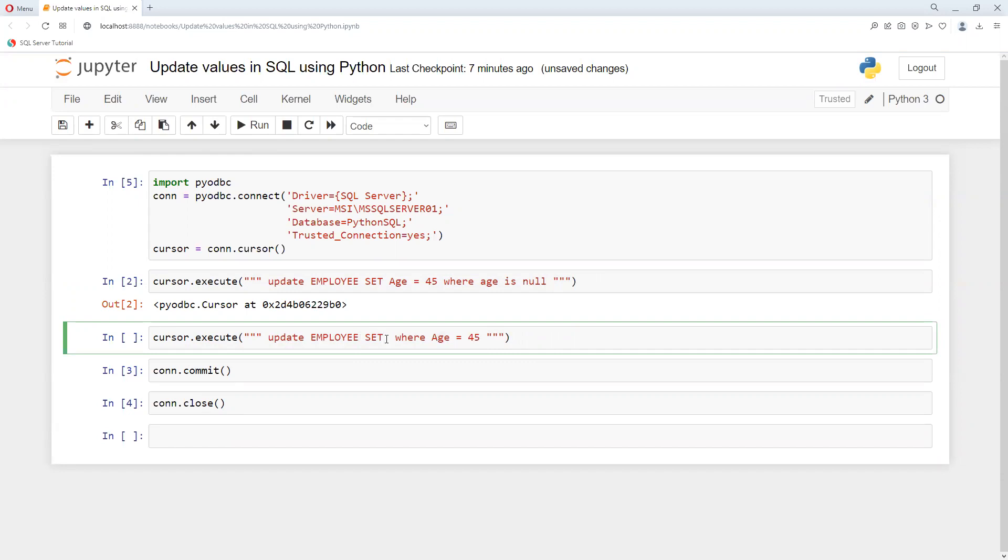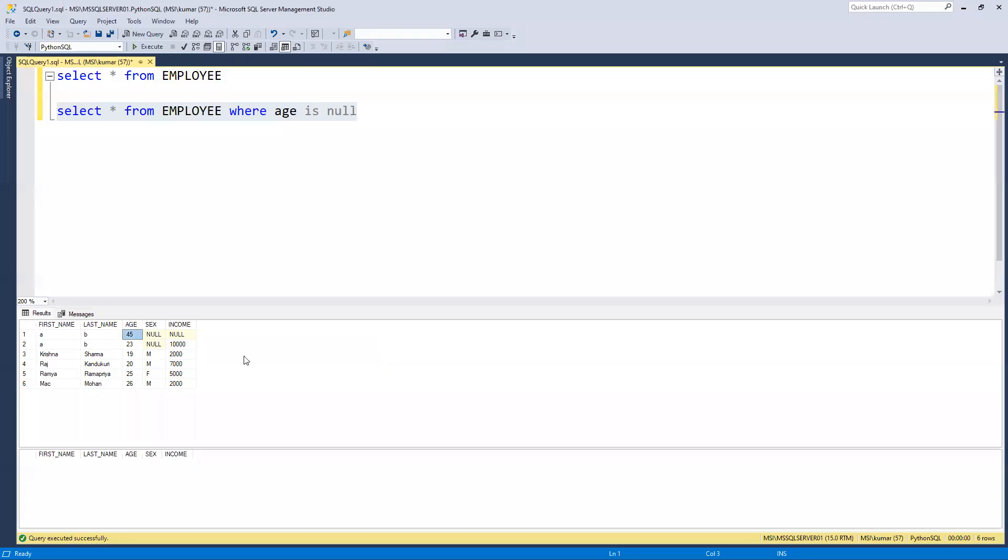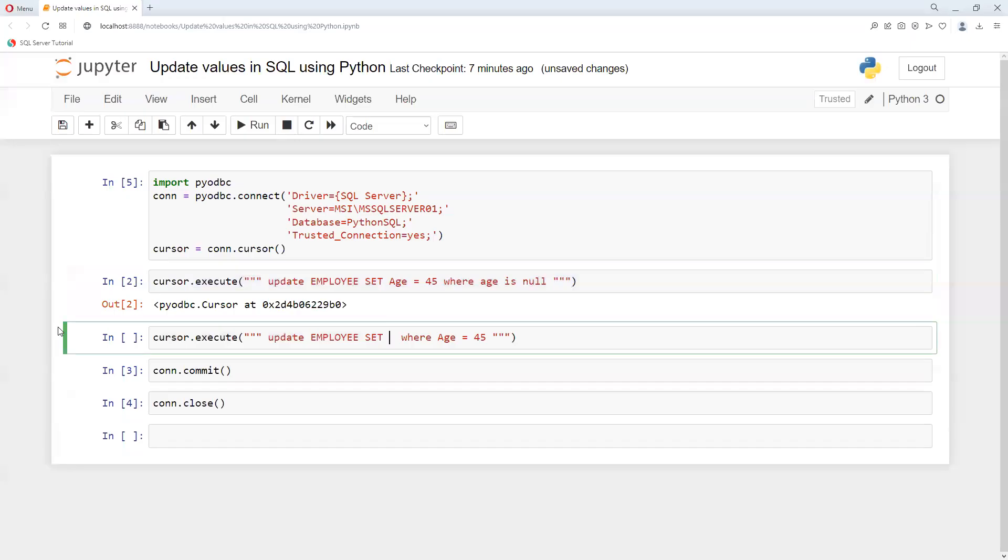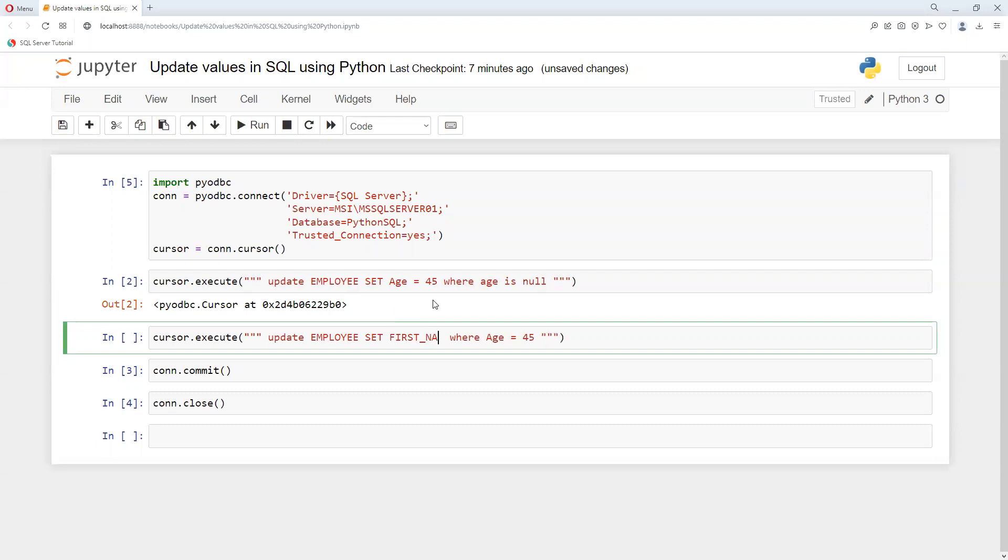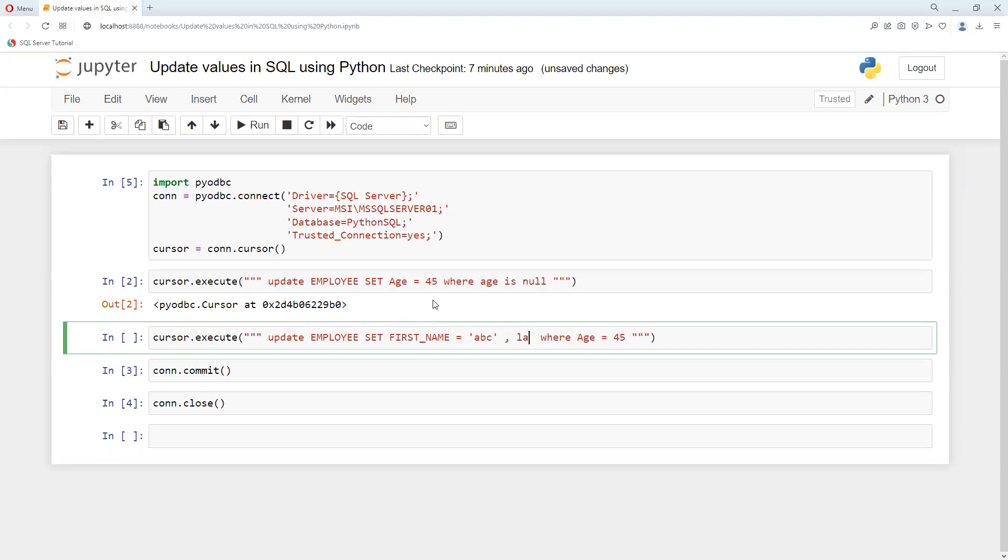And set, we can put that first name, first underscore name. First name equals to, we can put ABC. Last name...